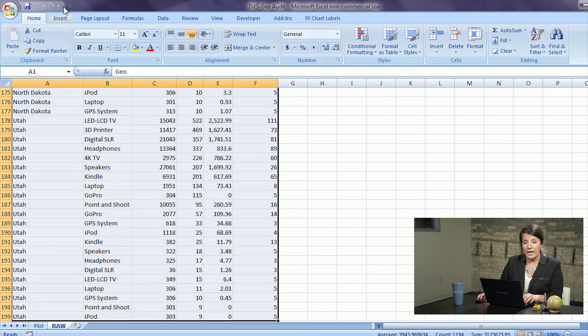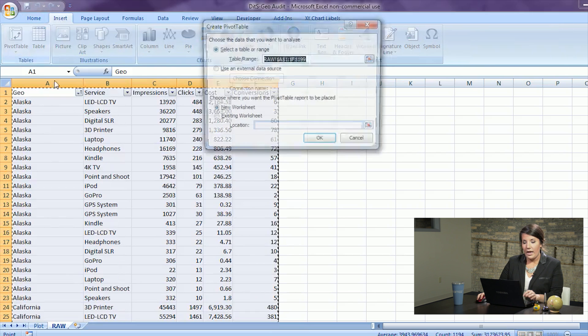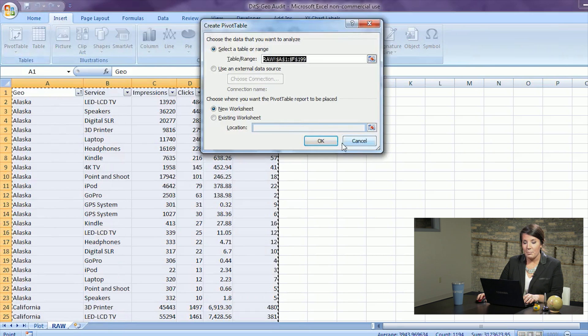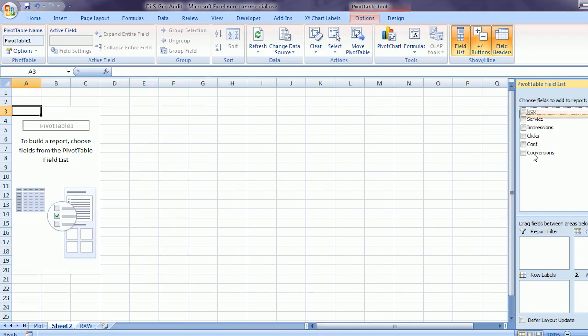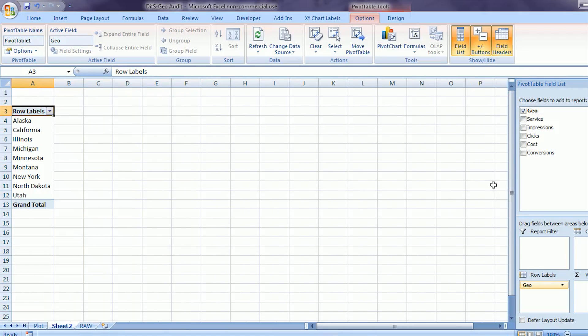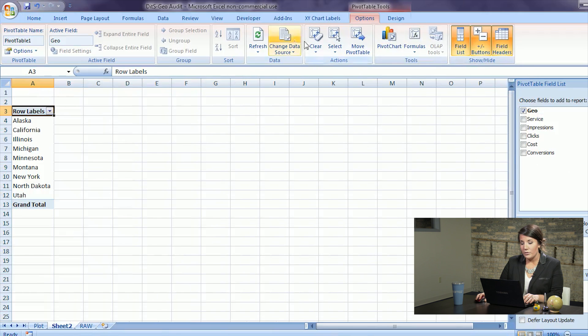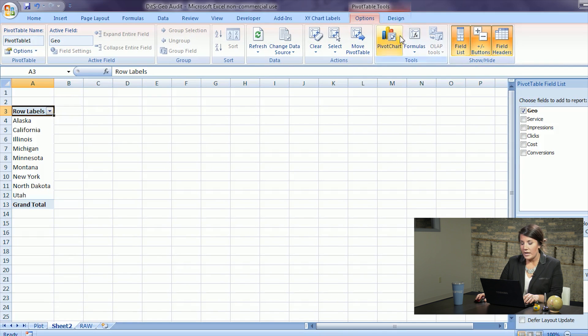You'll take your raw data and insert a pivot table. Within your pivot table you'll want your row labels to be your geolocation. You'll want your values to calculate click-through rate and conversion rate.